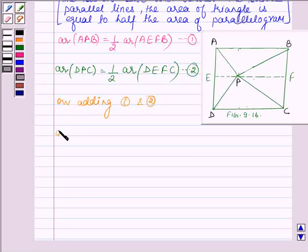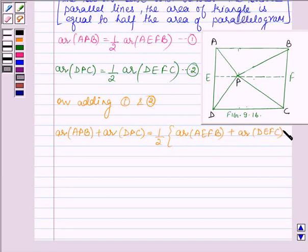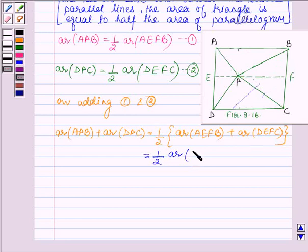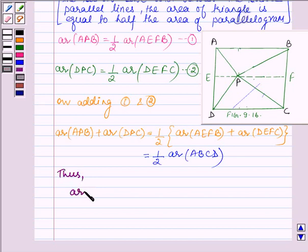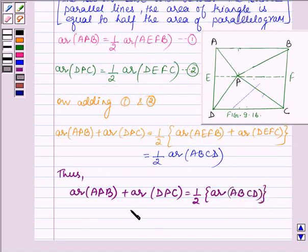On the left hand side we have area of APB plus area of DPC. On the right hand side, taking half as common, we have area of AEFB plus area of DEFC. Now the sum of the areas of these two parallelograms is equal to the area of ABCD. So we have half the area of ABCD. Thus we have proved the first part: area of APB plus area of DPC is equal to half the area of ABCD.